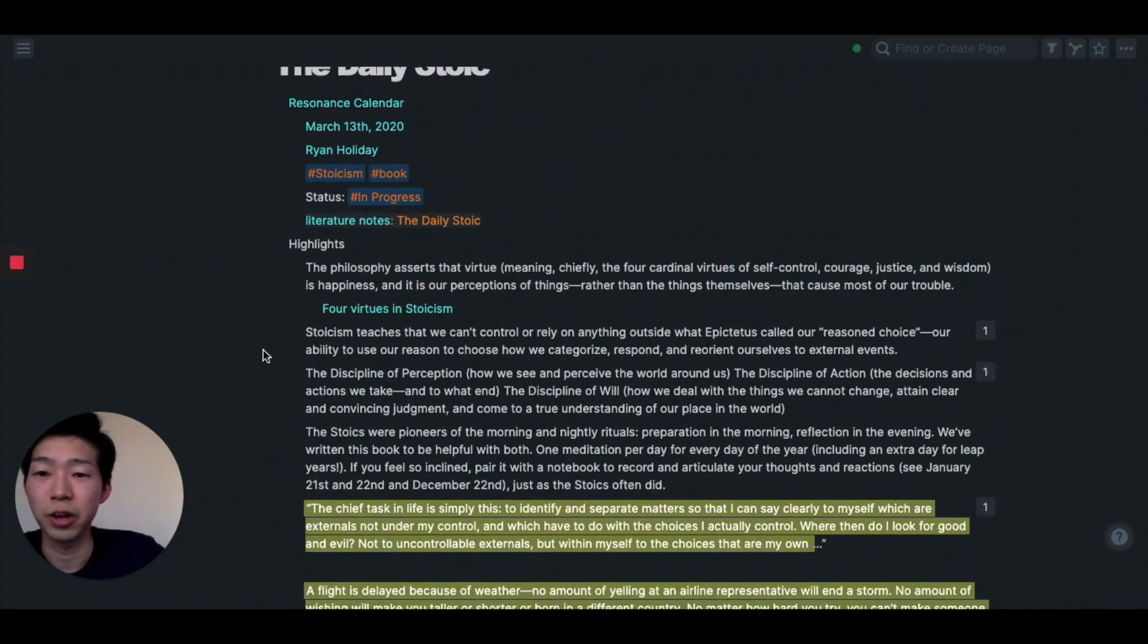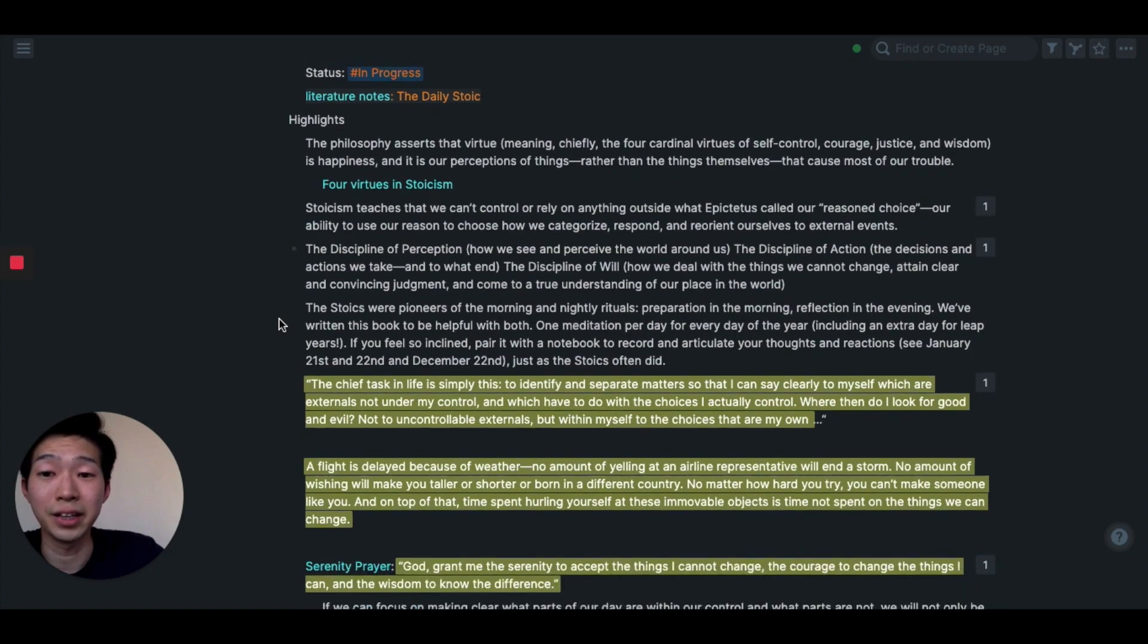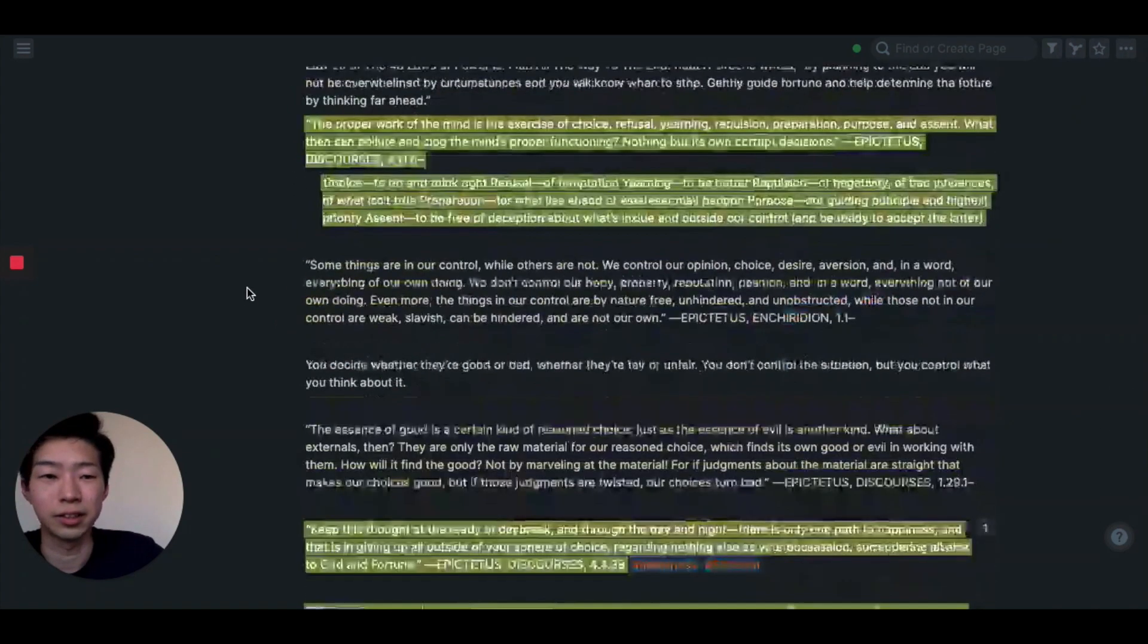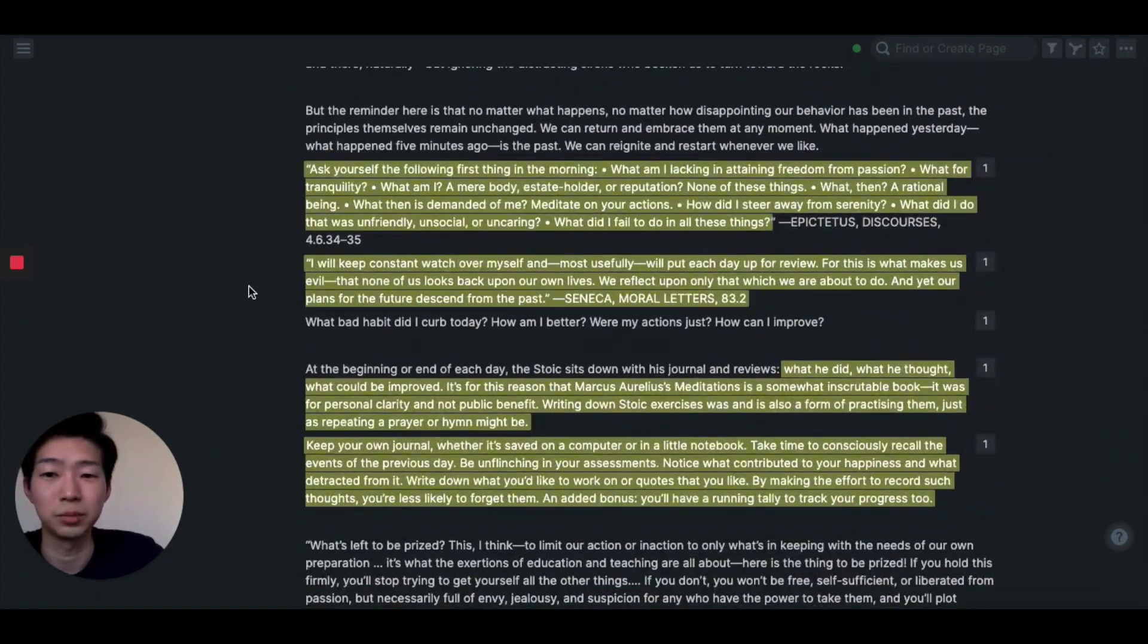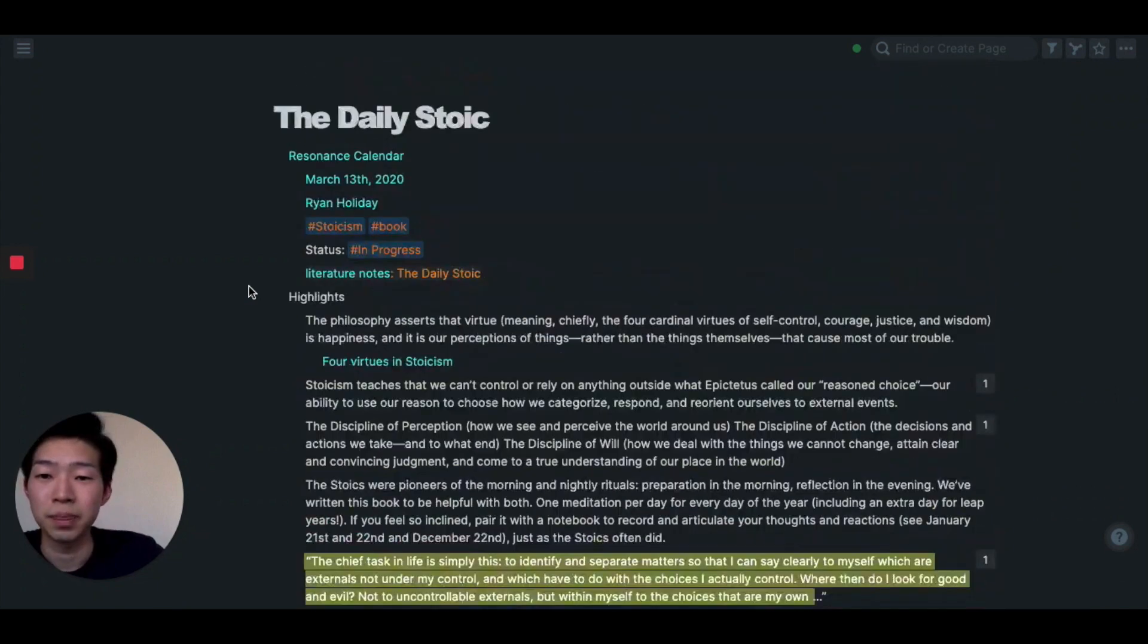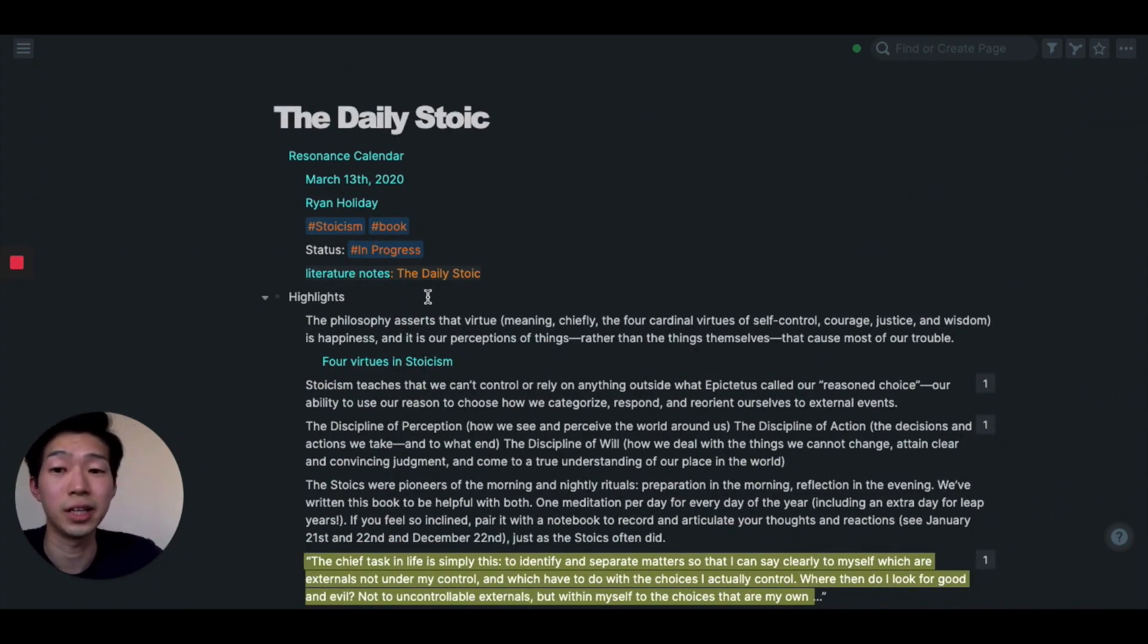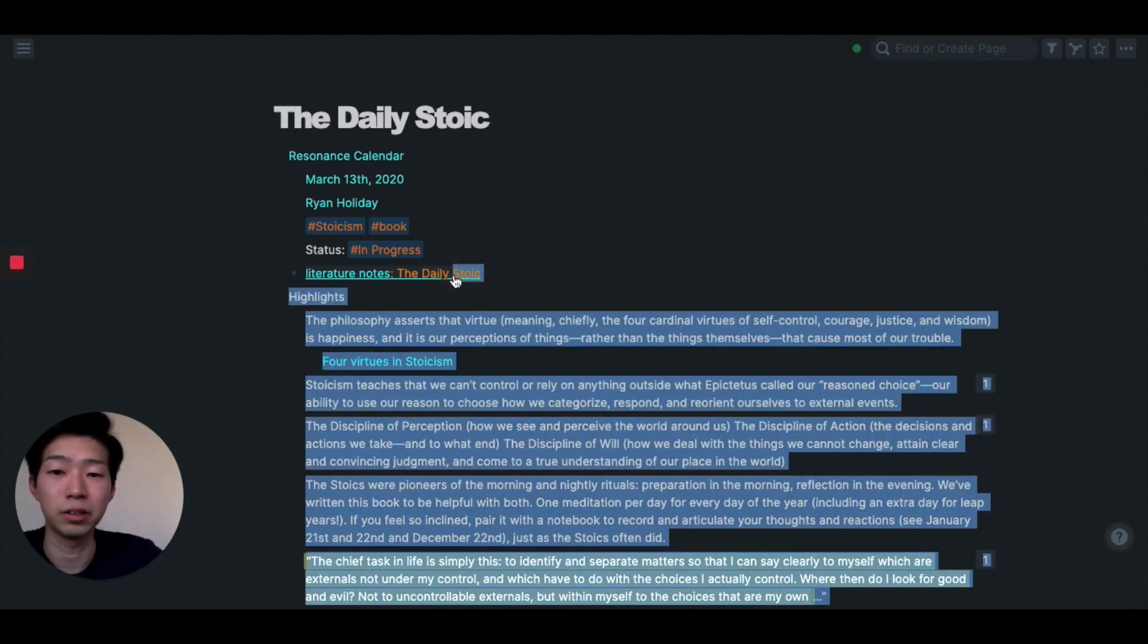So whenever I finish reading a book, I put that information in my resonance calendar. So let's look at the page. So here you can see all the highlights I made in the book. I made lots of highlights because it was such a good book. So whenever I finish reading a book, the next step for me is always to take literature notes. So let's open that in the sidebar.